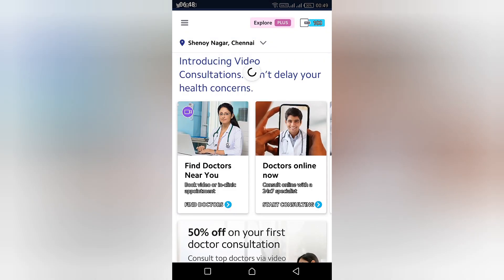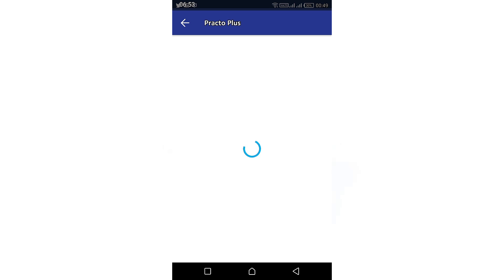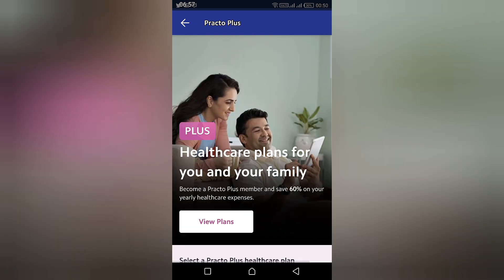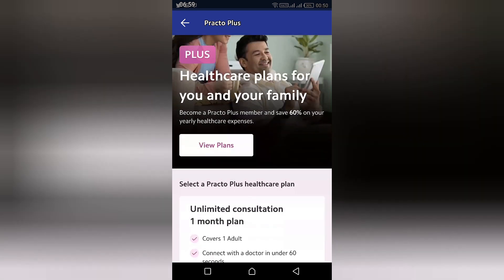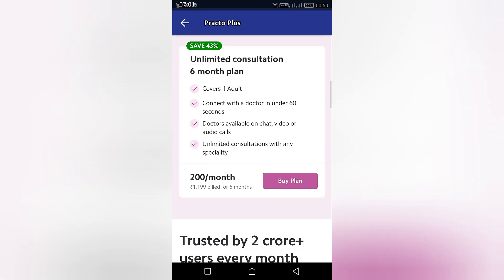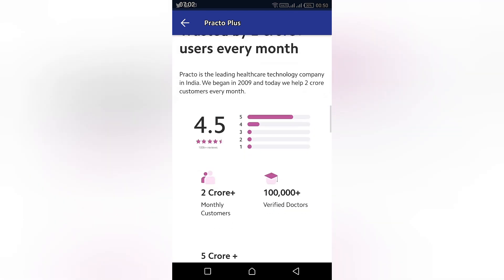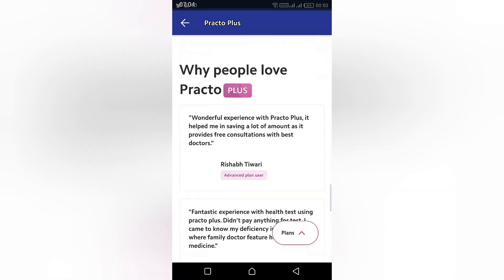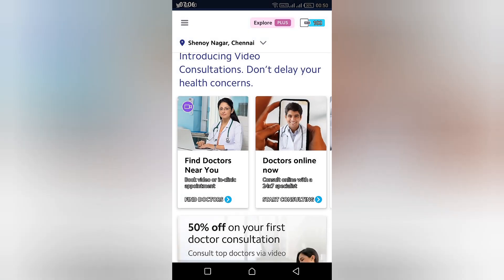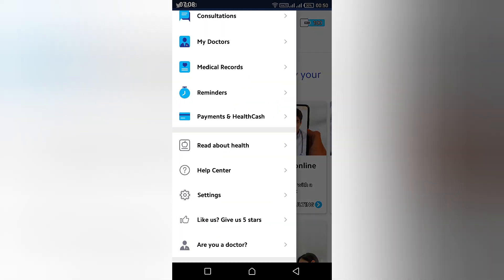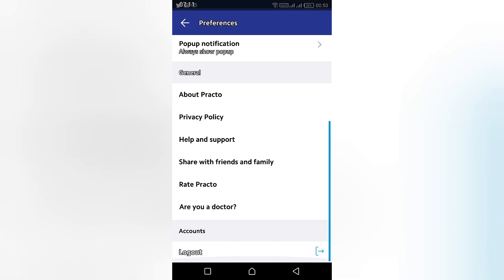Practo Plus is another option — if you want you can take a look at those plans. You can also skip it and go straight to the consultation. This is how you can easily consult your doctor through this app. I hope you find it a great help — hope you liked it, thank you.